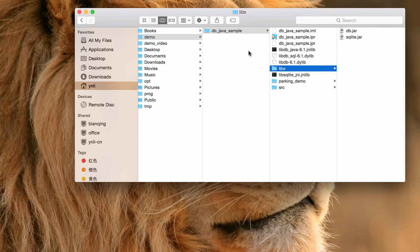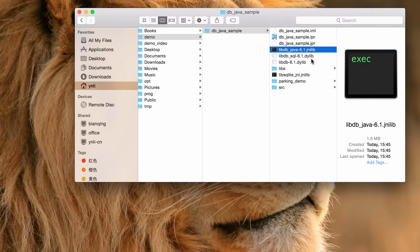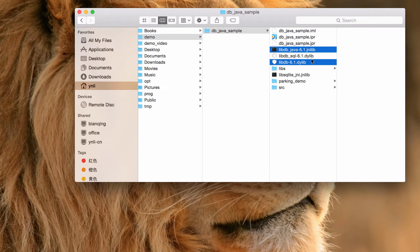After building the libraries, you may choose to copy them to the sample program's directory. The two jar files are copied under the libs directory, and the four native libraries are copied to the root directory of the sample program.